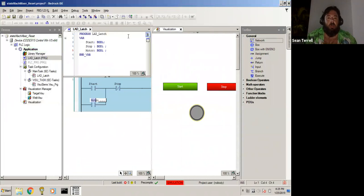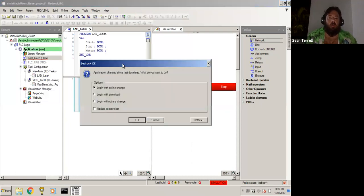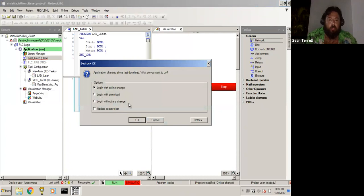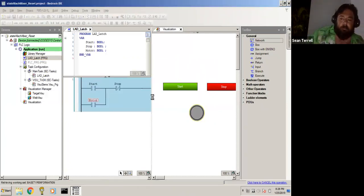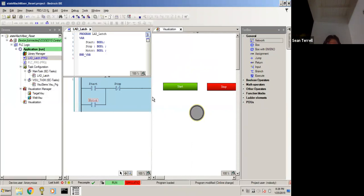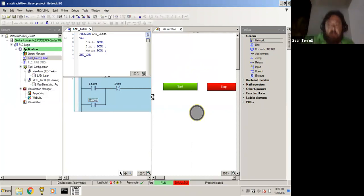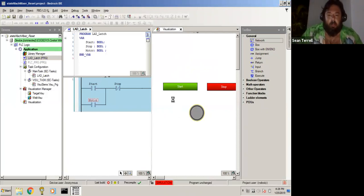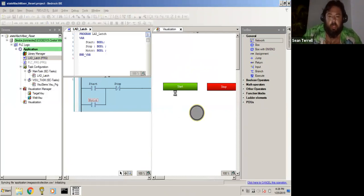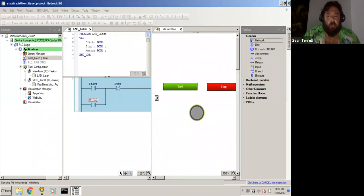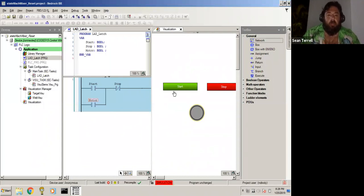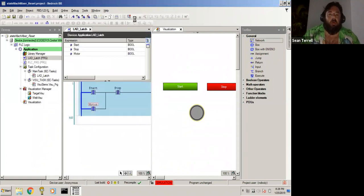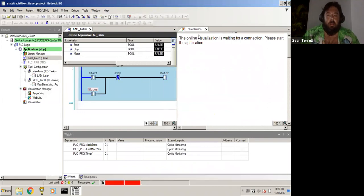So now, when we log this in, let me go ahead and download again. Once this gets downloaded, boom, we're online. We'll go ahead and start our PLC running. Let me see it already. There we go, we're running, and our visualization comes back online.